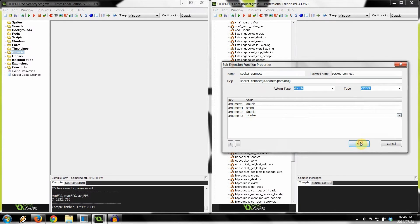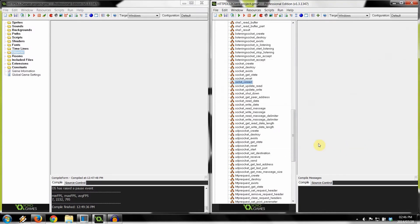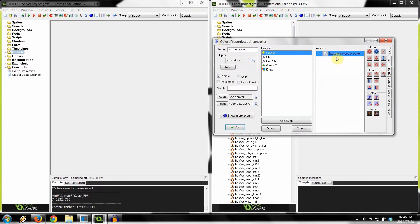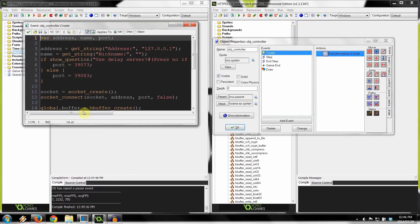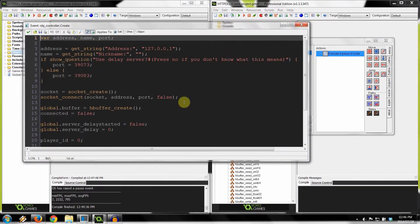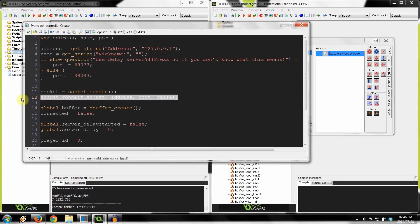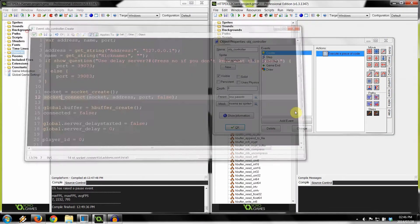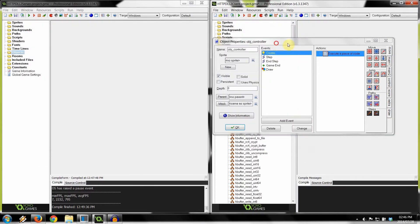Click OK. Before you do anything, save your project — Control+S. Then go into object controller, into create. Notice there are no errors here anymore. So now you are well on your way to getting this to work.